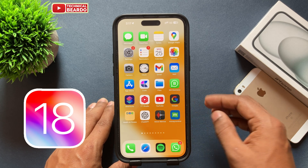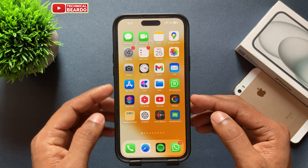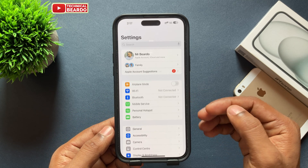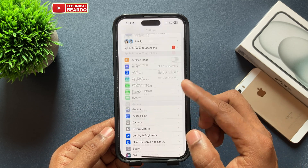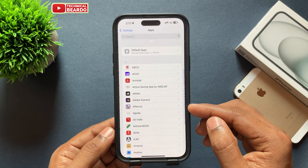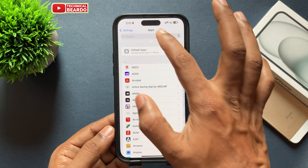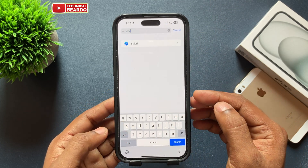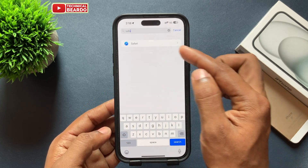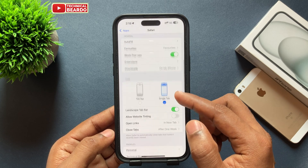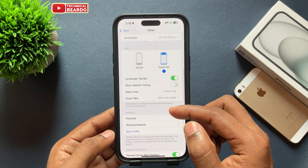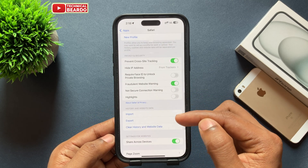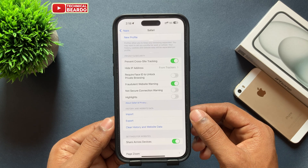Go to your Settings application. In Settings, scroll down to the option called Apps. In Apps, search for Safari. In Safari, go ahead and there is a new option: History and Website Data. Under that, there is an option called Export.